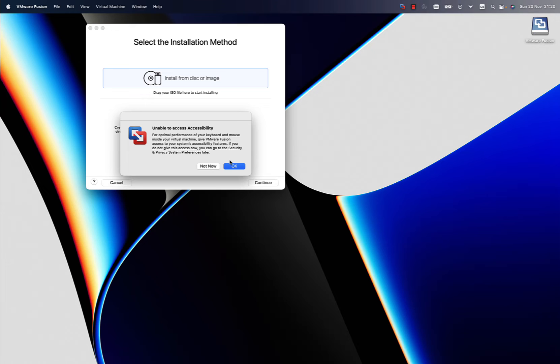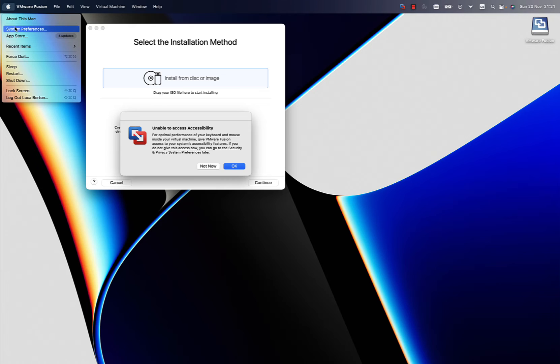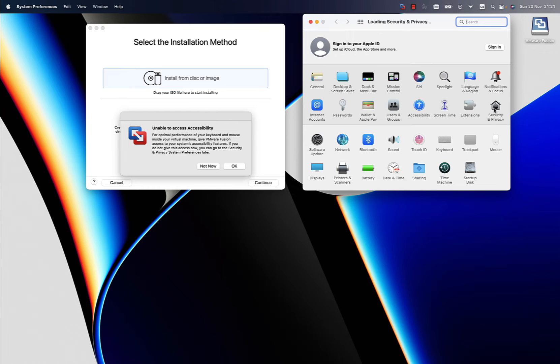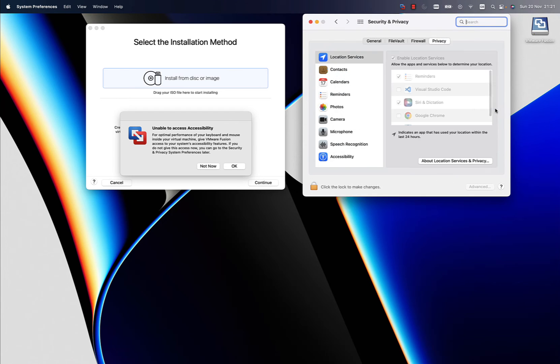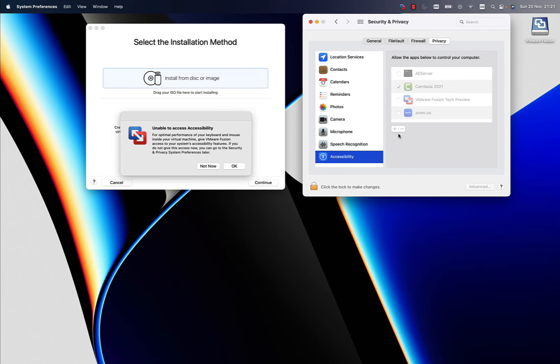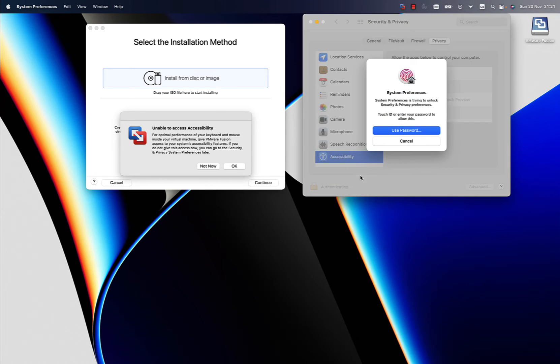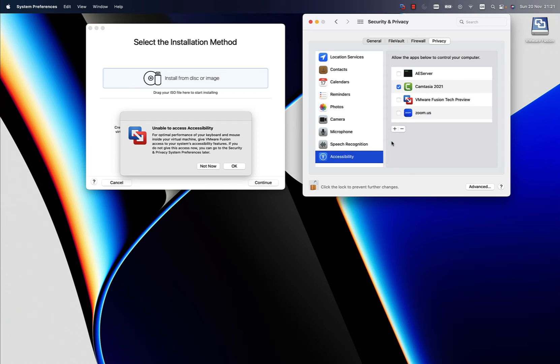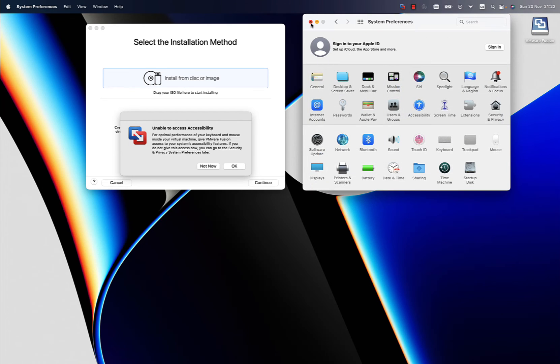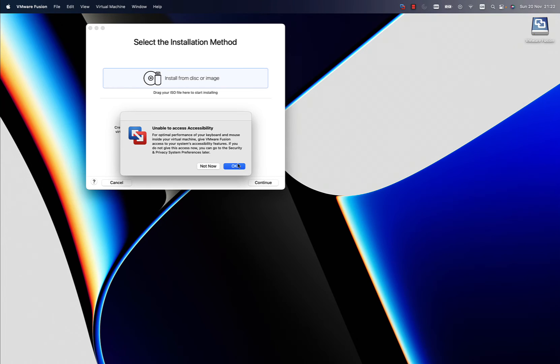Let me also configure the accessibility settings. Going into system preferences, then security and privacy. Under accessibility, I need to authorize VMware. Let me unlock the system preferences using my fingerprint and enable VMware Fusion tech preview.